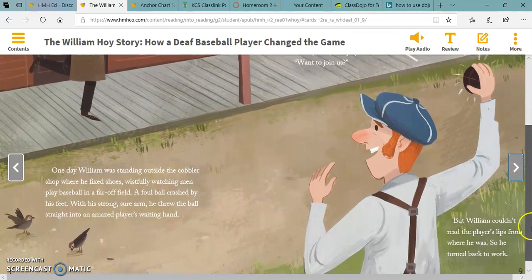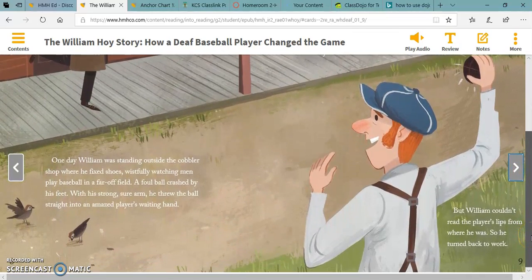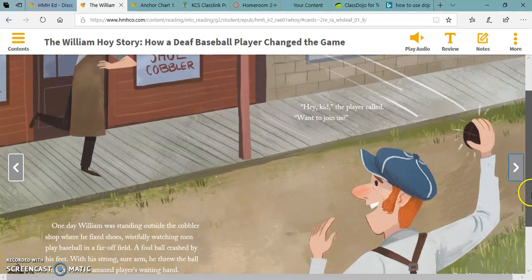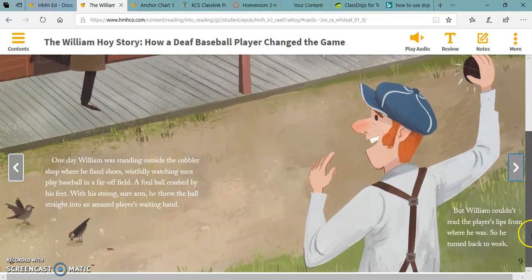One day, William was standing outside the cobbler shop where he fixed shoes, wistfully watching men play baseball in a far-off field. A foul ball crashed by his feet. With his strong, sure arm, he threw the ball straight into an amazed player's waiting hand. 'Hey, kid,' the player called, 'Want to join us?' But William couldn't read the player's lips from where he was, so he turned back to work.